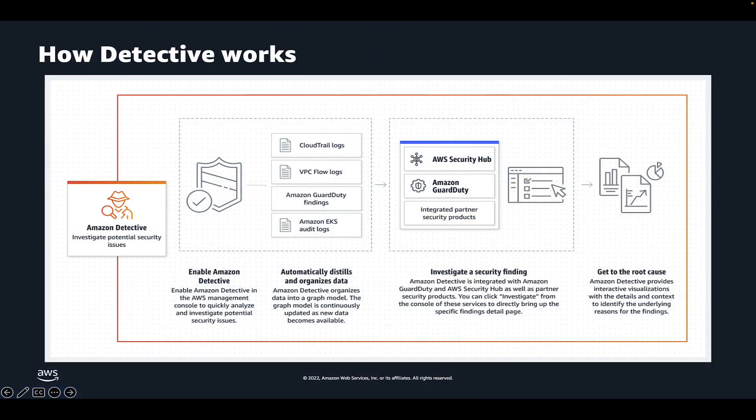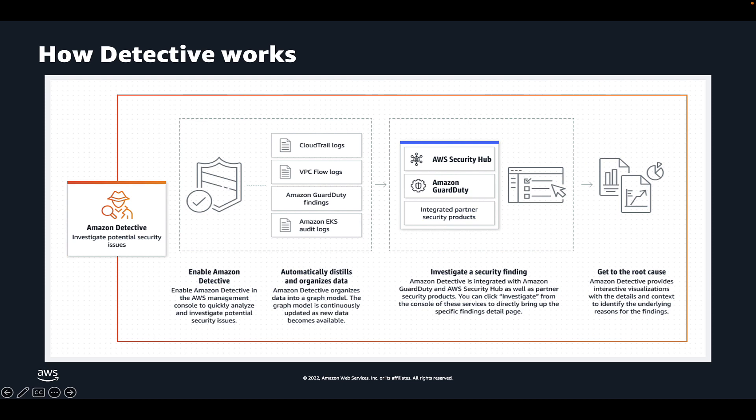But first, let's learn a little bit more about Detective. The benefit of using Detective for security investigations lies in its behavior graph. Detective uses machine learning to create a behavioral graph for data sources including CloudTrail, VPC flow logs, EKS audit logs, and security hub findings that help you see how security issues have evolved in your environment and what AWS resources might be potentially compromised.